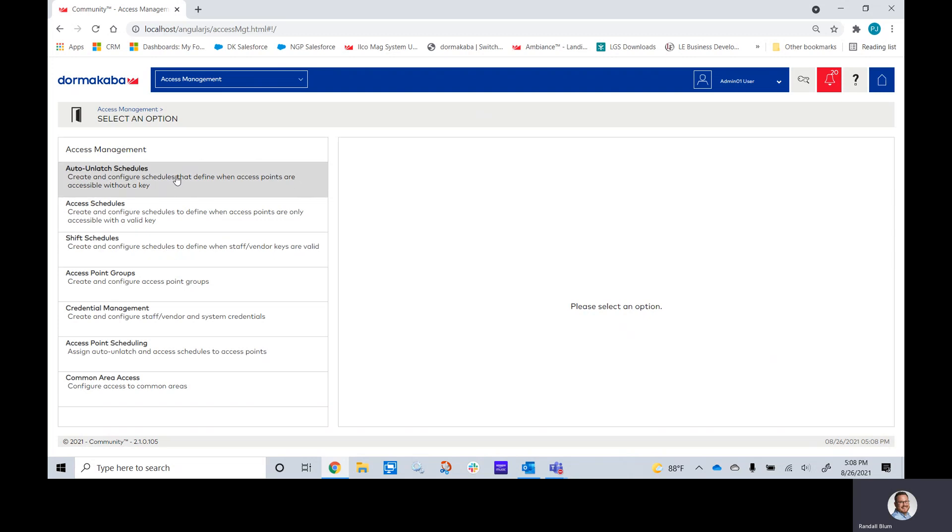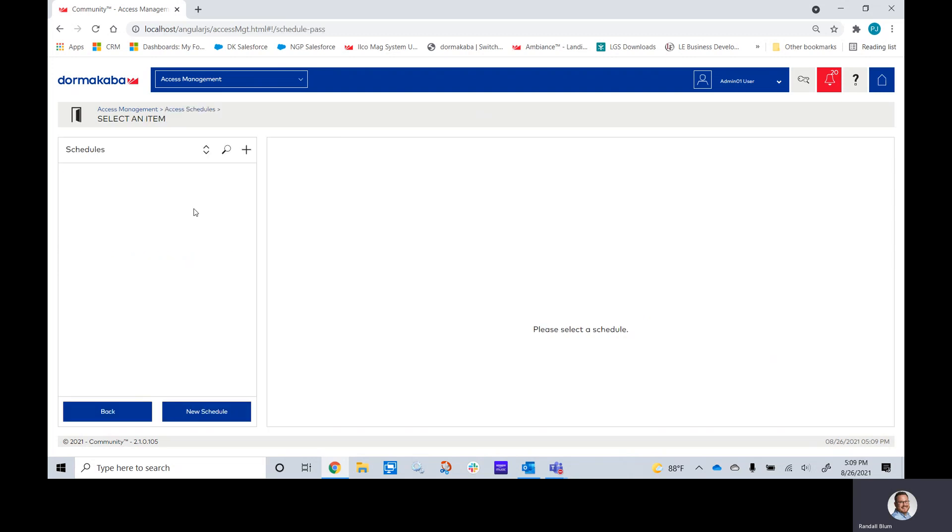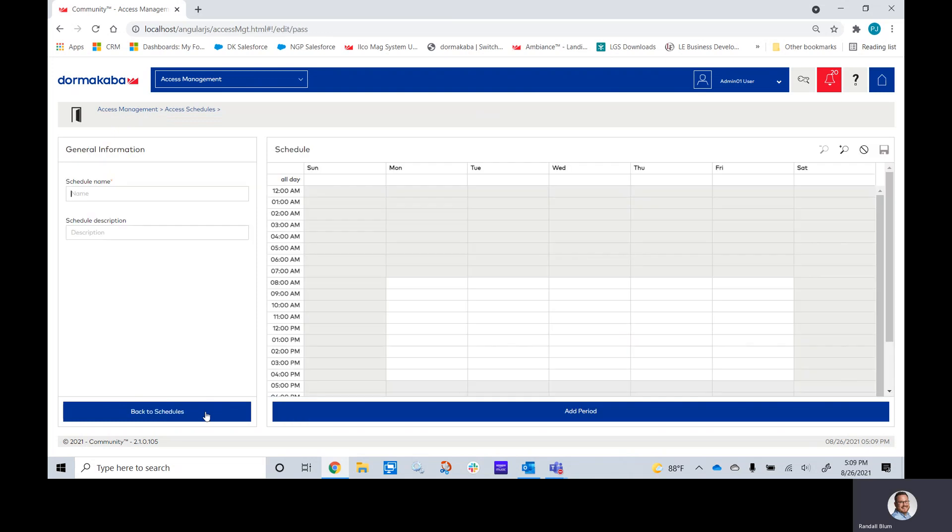Once we've picked which one we want to build for right now, let's build an access schedule. We'll click New Schedule. You'll give it a name. My personal preference is a name that's something that makes sense when you see it visually.